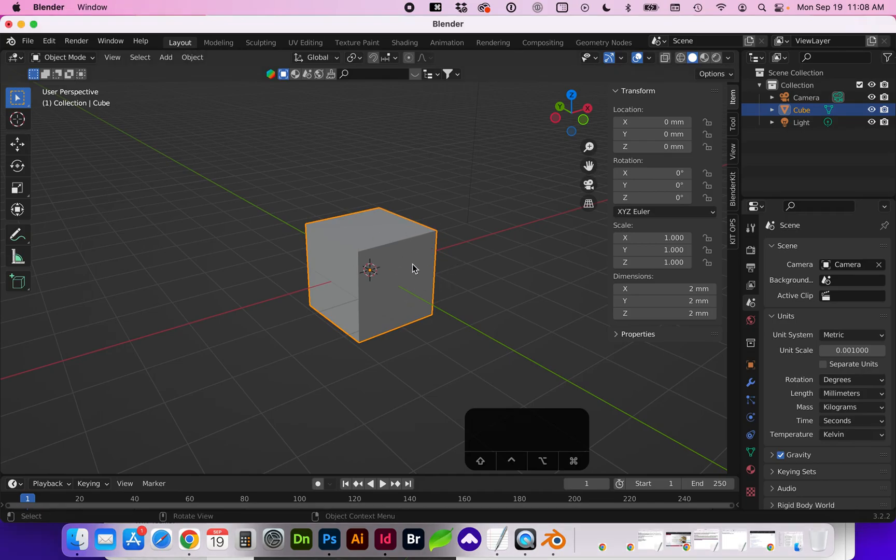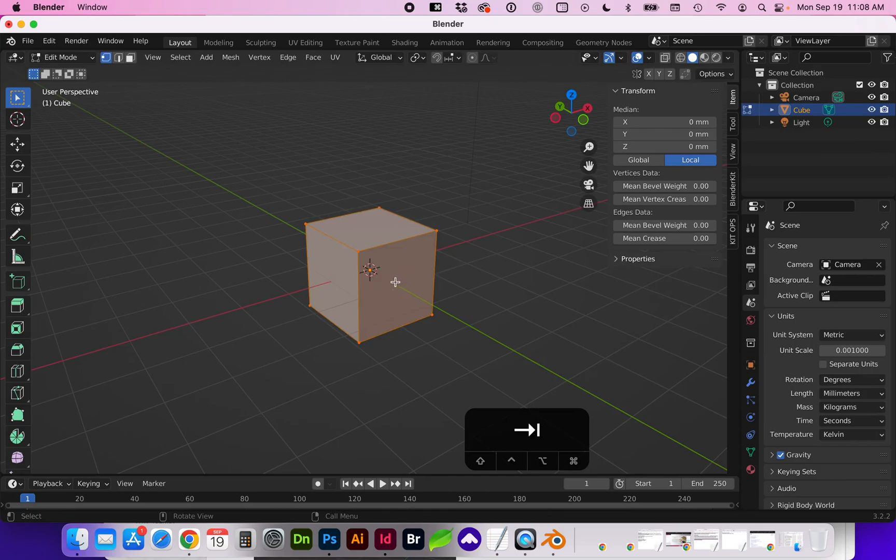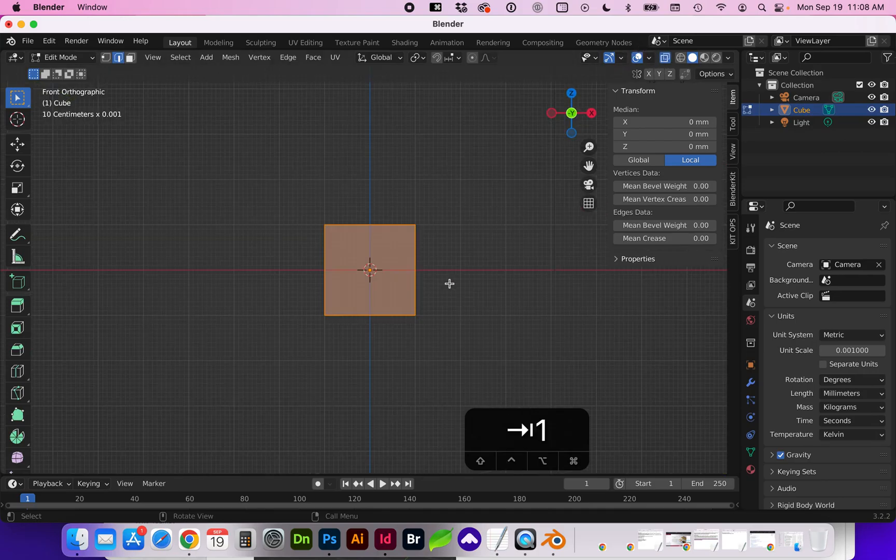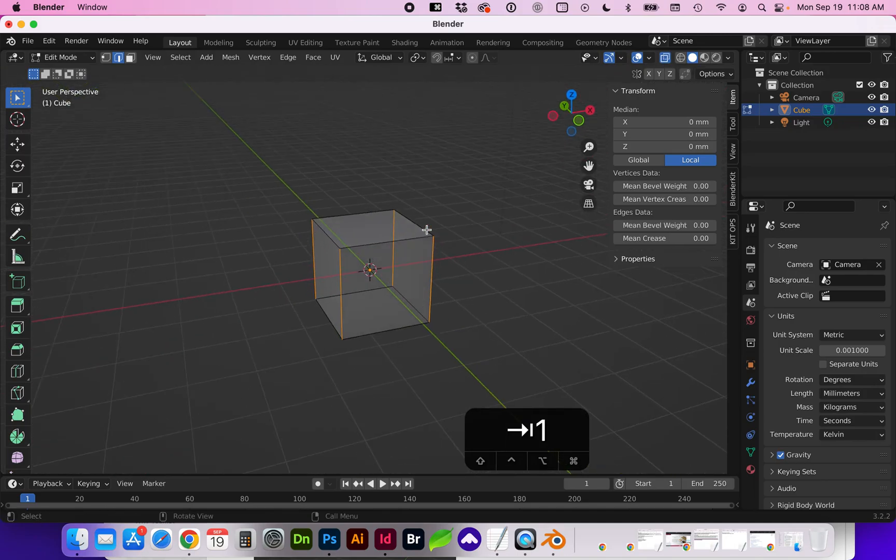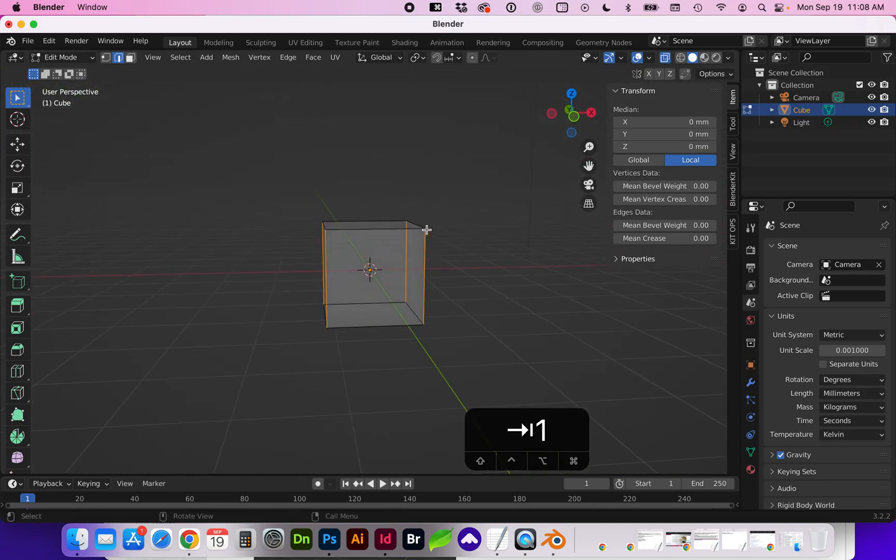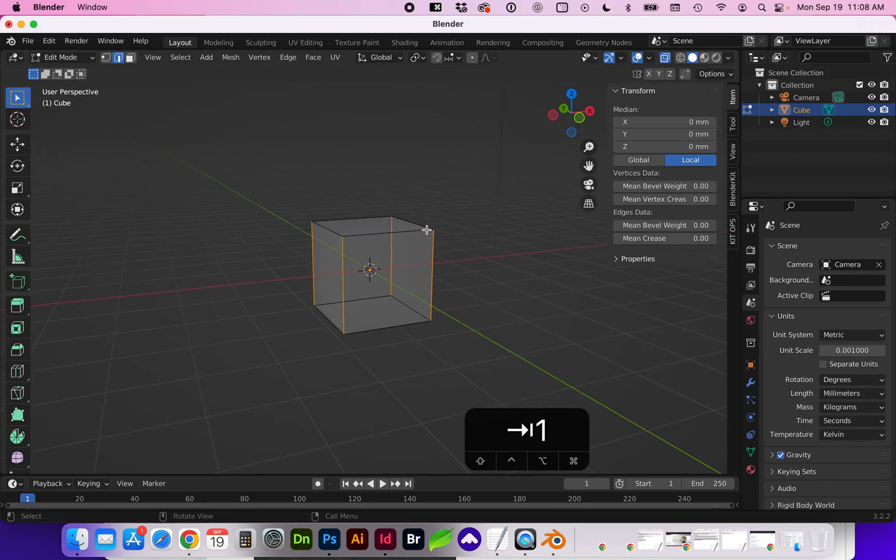For the first method let's tab into edit mode and we want edge selection. You can independently select the edges or if you turn on x-ray and tap one for your numpad keys you want all the side edges selected. Now we're going to go to bevel.